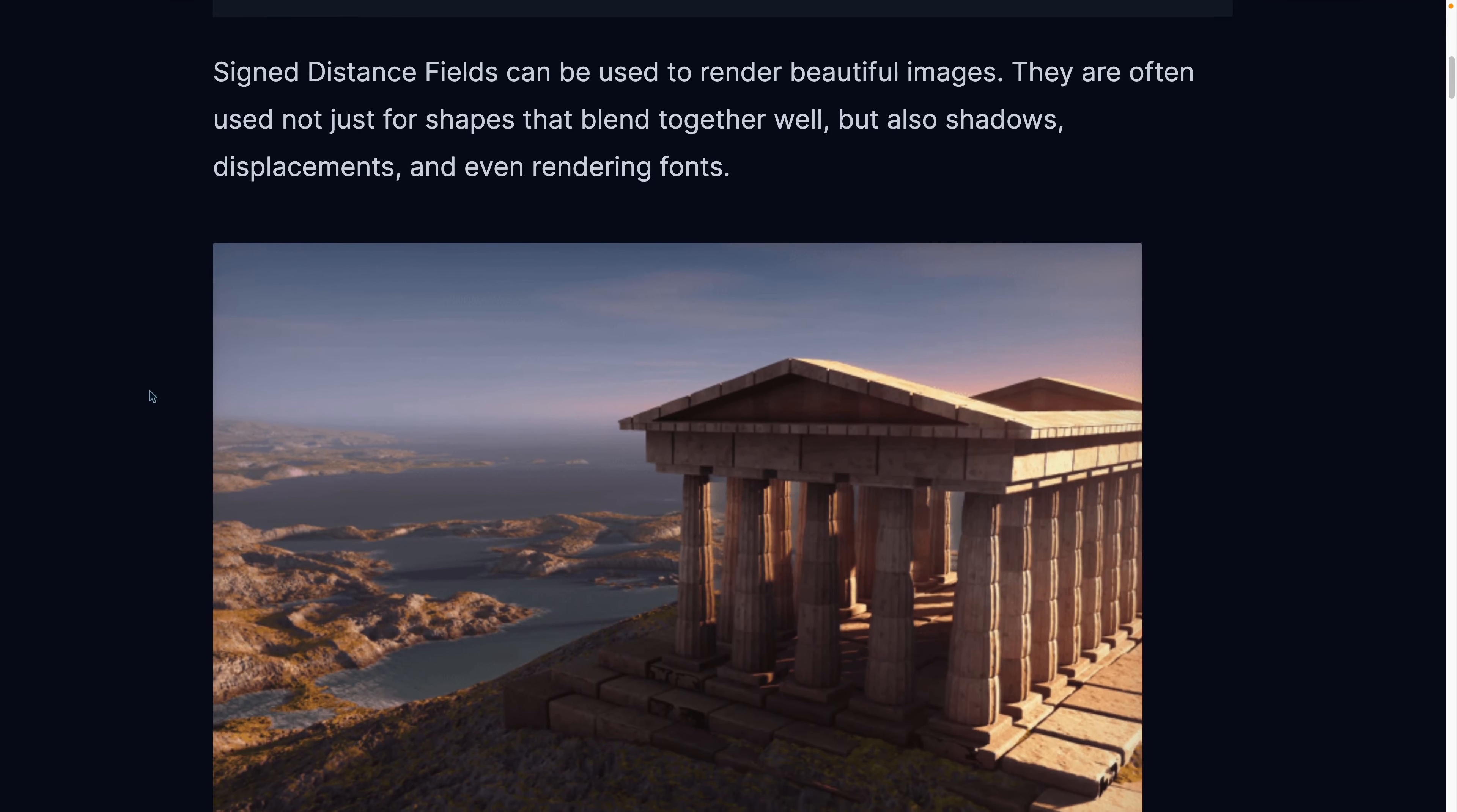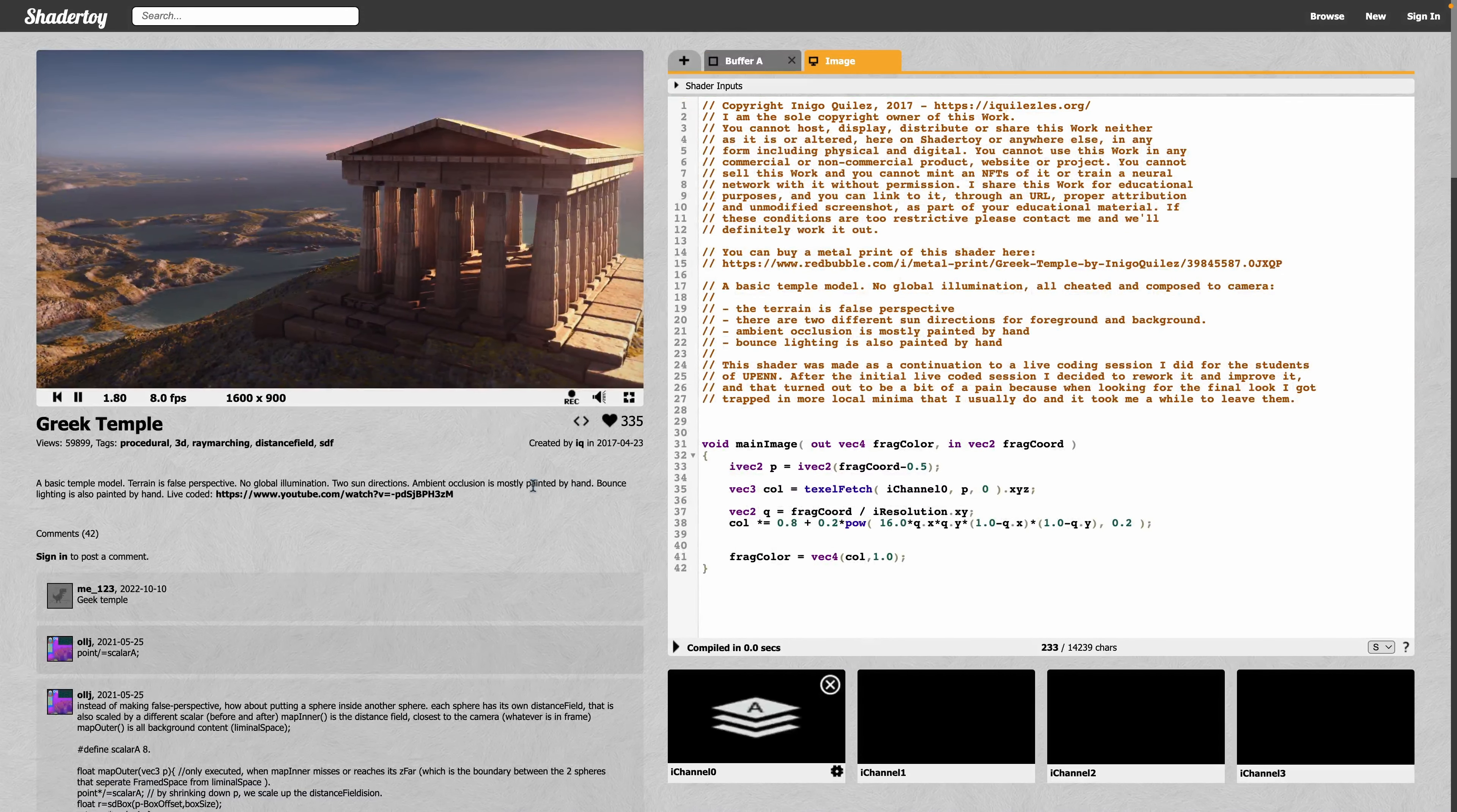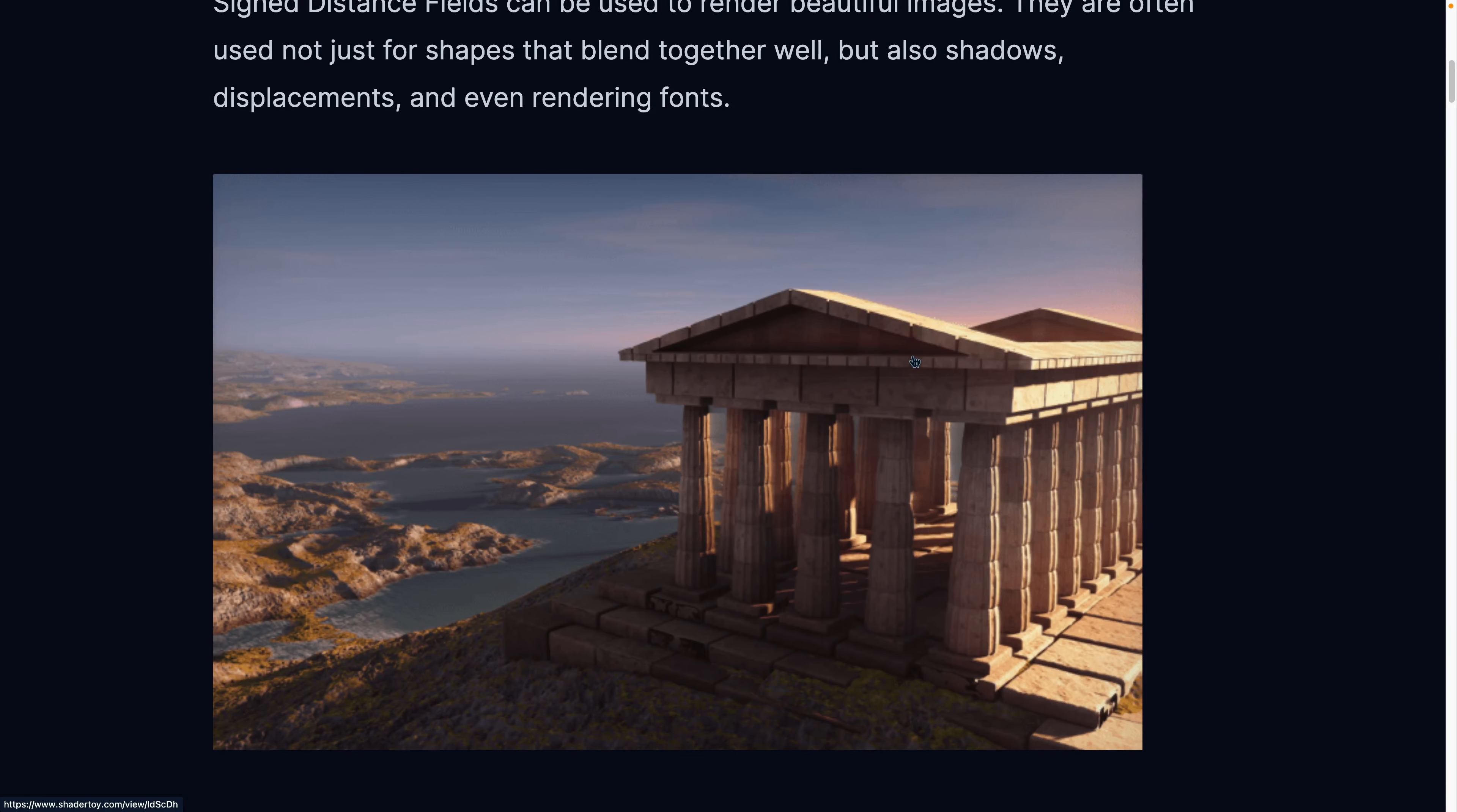Now, Signed Distance Fields can render beautiful images like this one right here. If we click on this example, it takes us to the ShaderToy website, in which case you can see that this actually rotates and moves around and whatnot. Now, that shader is pretty intense and it may have messed with the audio, so we're going to go back to looking at the still image.